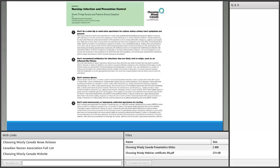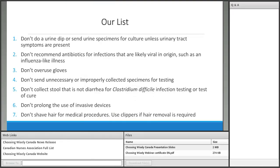This is a snapshot of our list, and we'll provide links so you can go to the Choosing Wisely Canada website. You'll see the general CNA list first, and then the infection prevention and control list immediately after — the idea being that they flow from each other. We made sure not to repeat anything already in the general list, even if it was strongly infection prevention and control related.